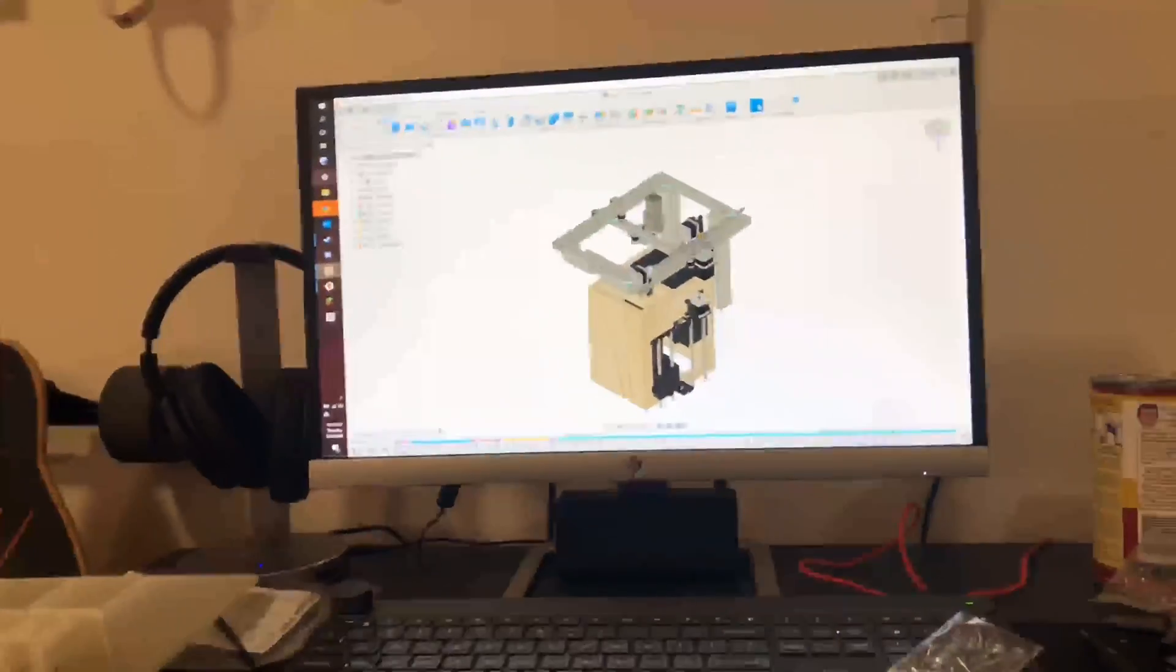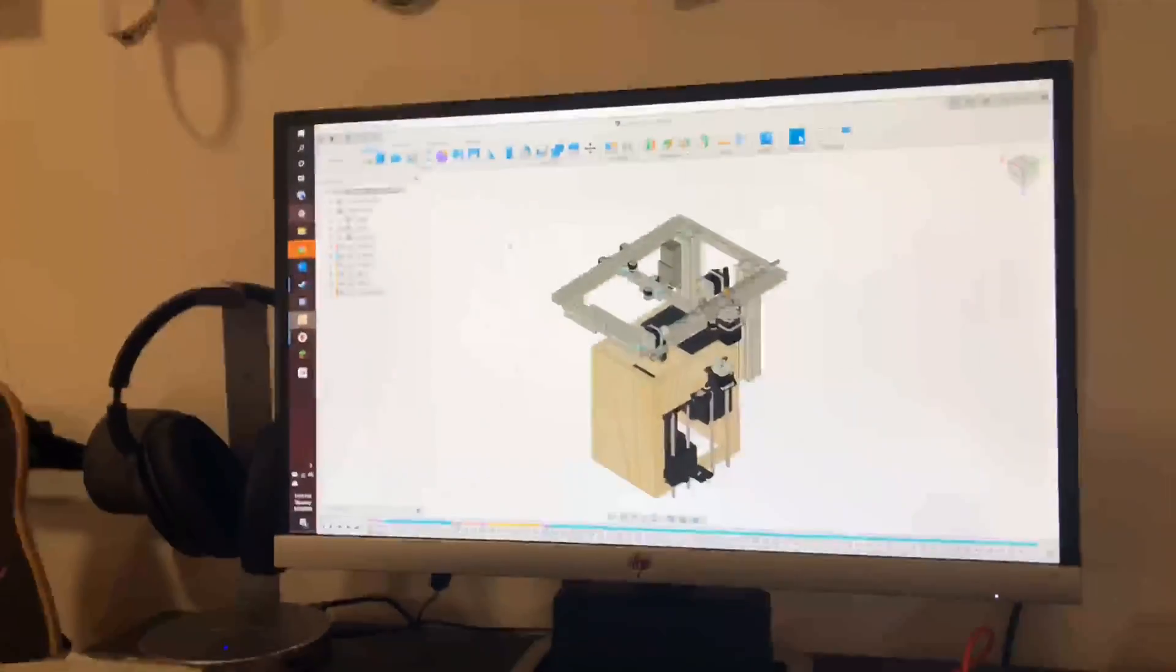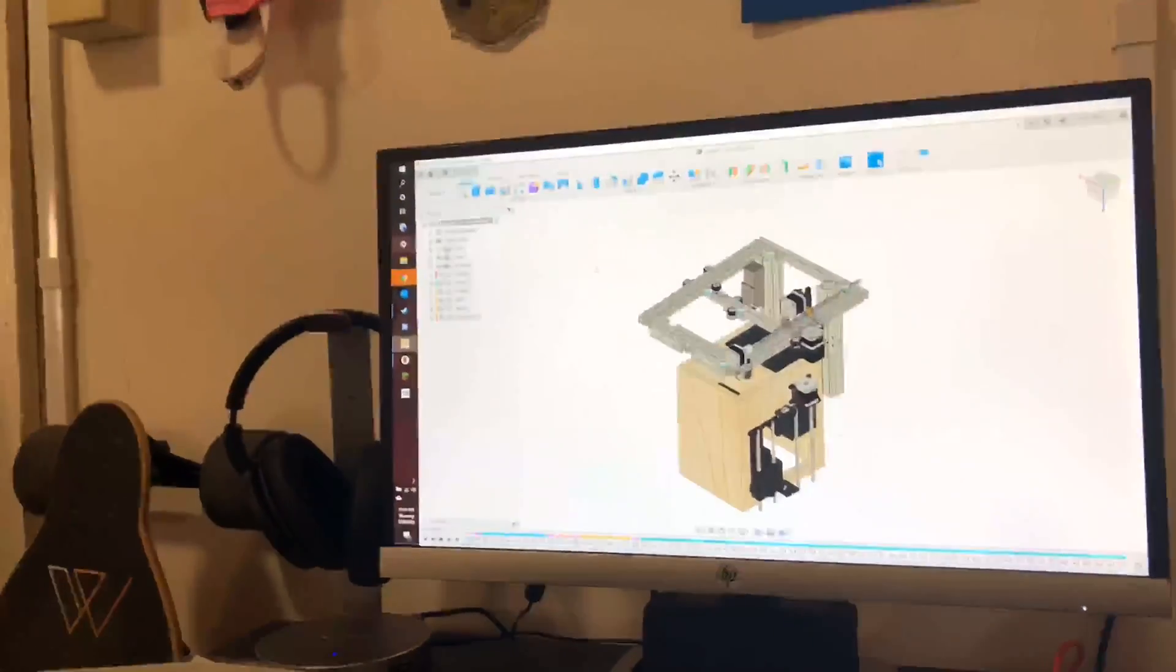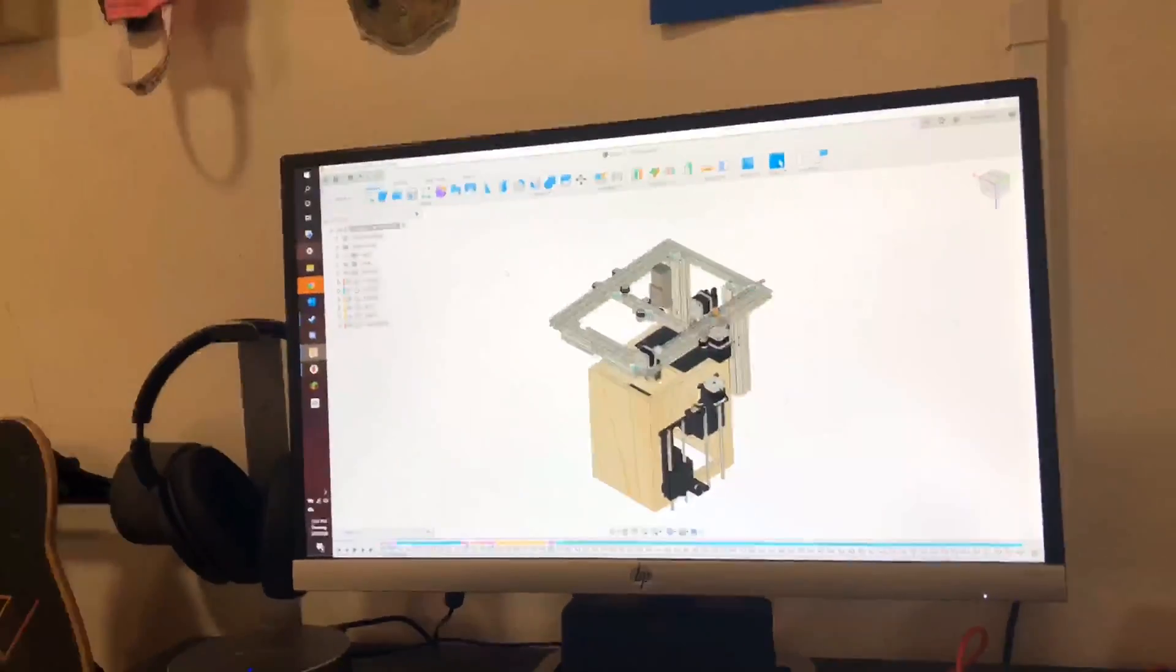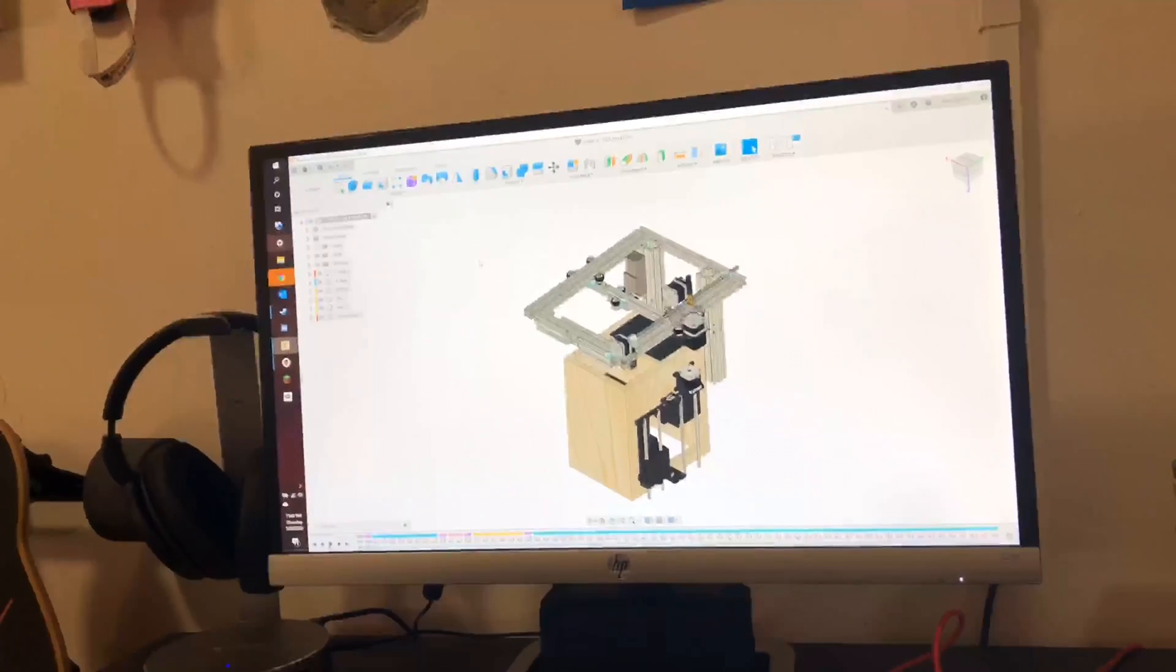If this ends up working the way I want it to, this could completely change things because this would make SLS printing available for the general consumer.